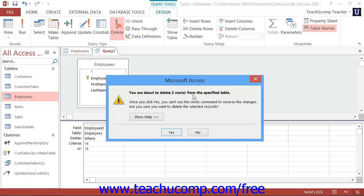If this is correct, click Yes to continue. If this number looks incorrect, you can click No to abandon the record deletion and double-check your query criteria.